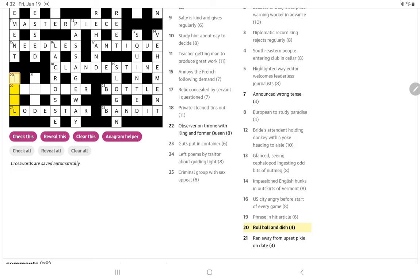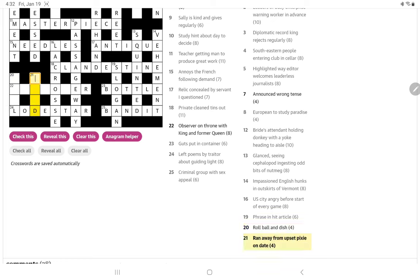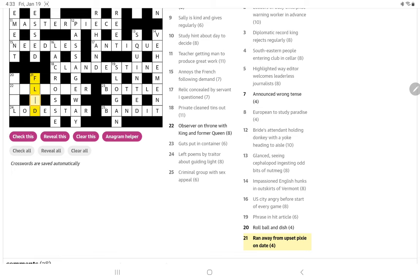All right, so now 20 down doesn't end in O. Roll, ball and dish. Ran away from. So, maybe D is simply the date. And it's a, ah yes, a pixie. It could be an elf. And if it is upset, it would be F-L-E. So, ran away has fled.